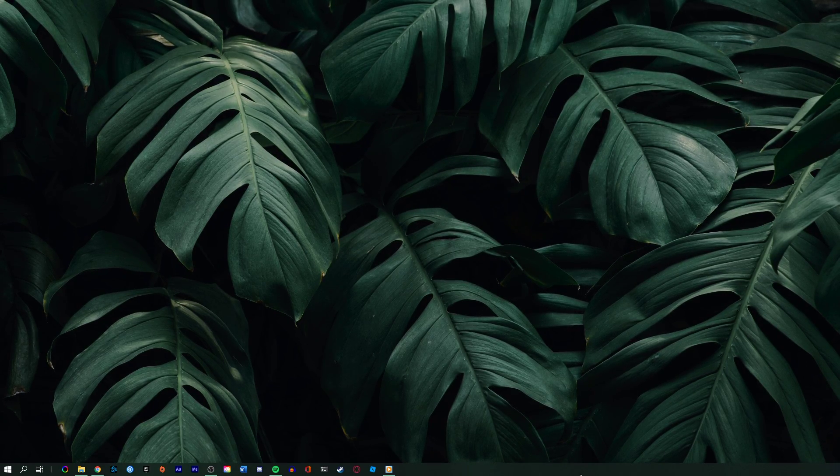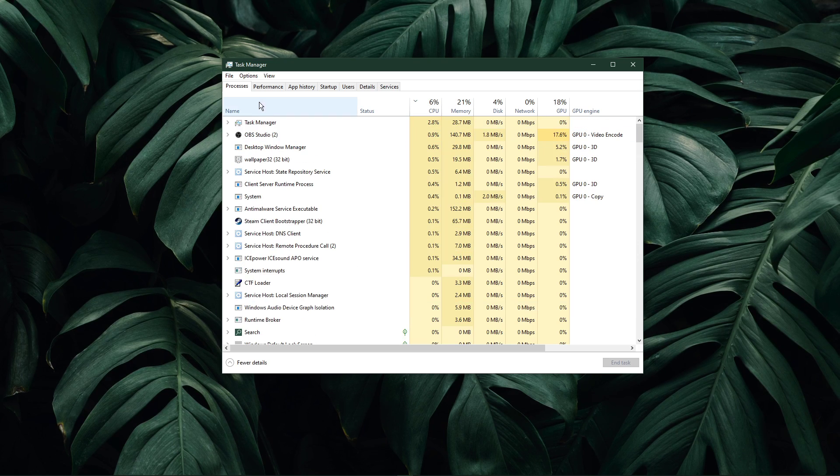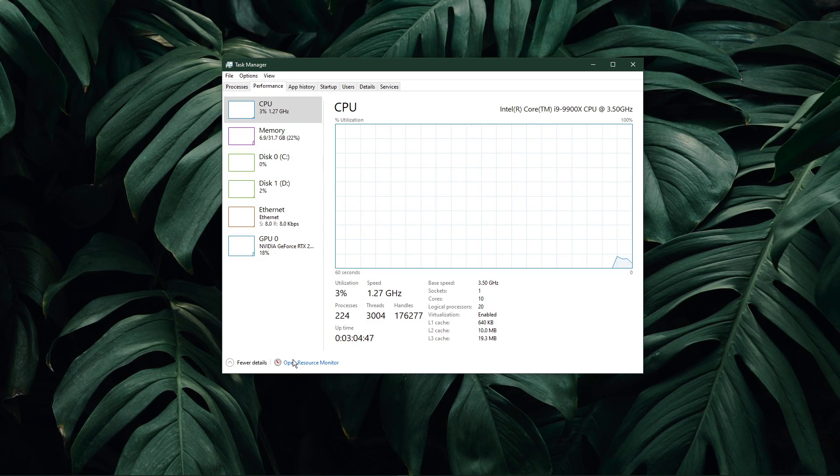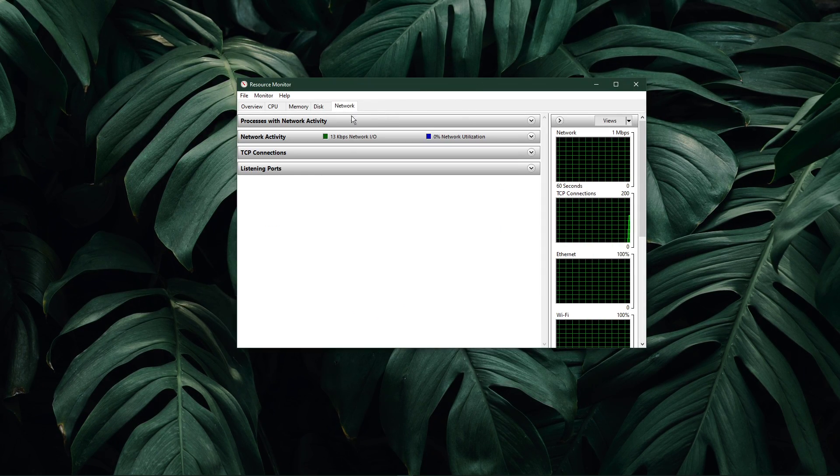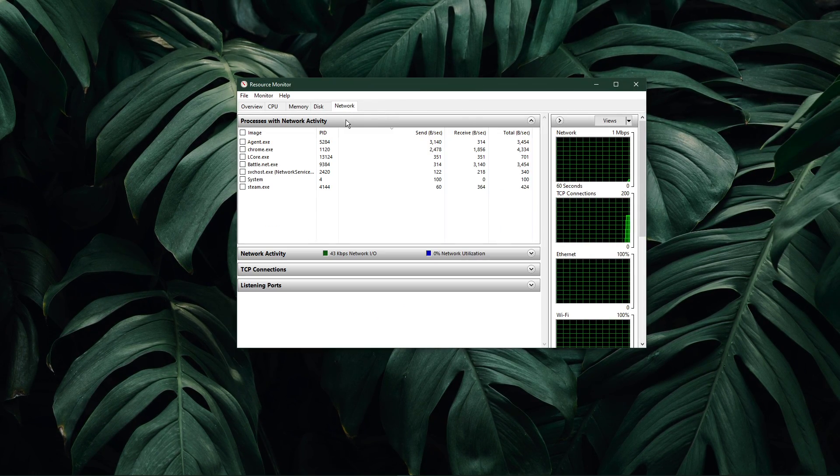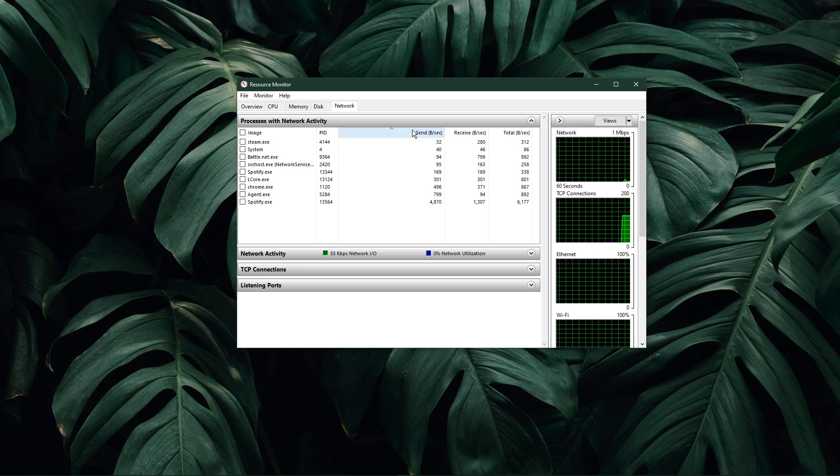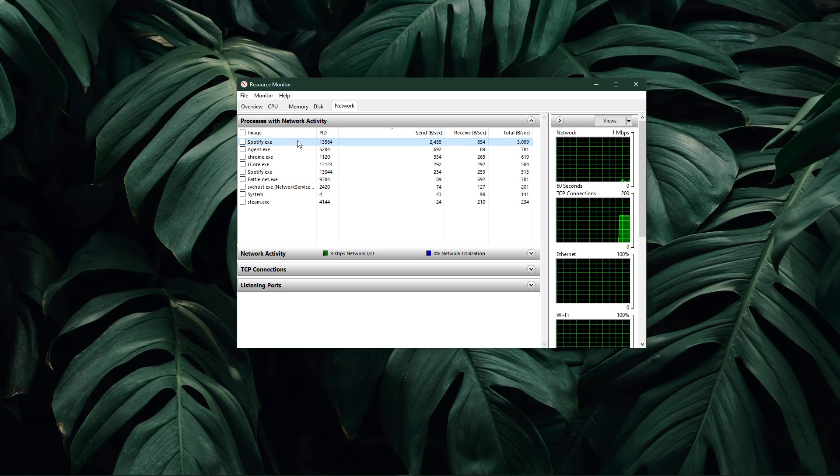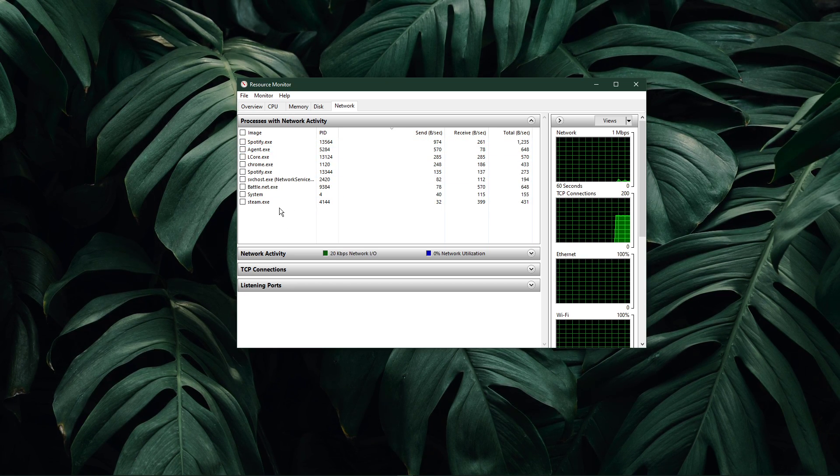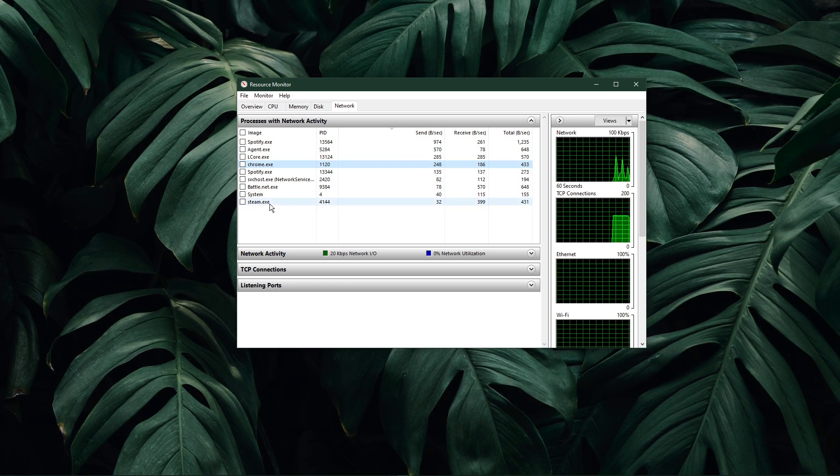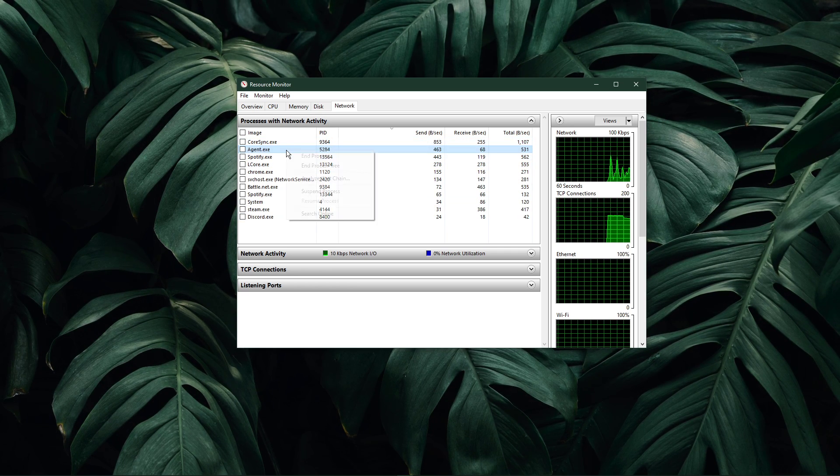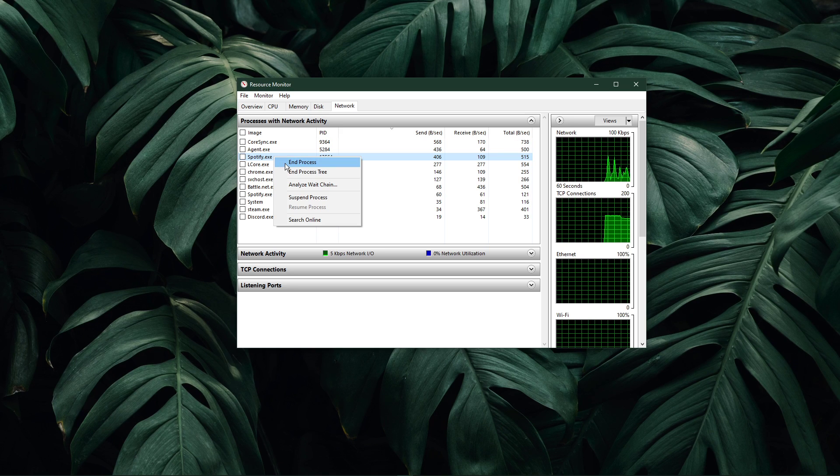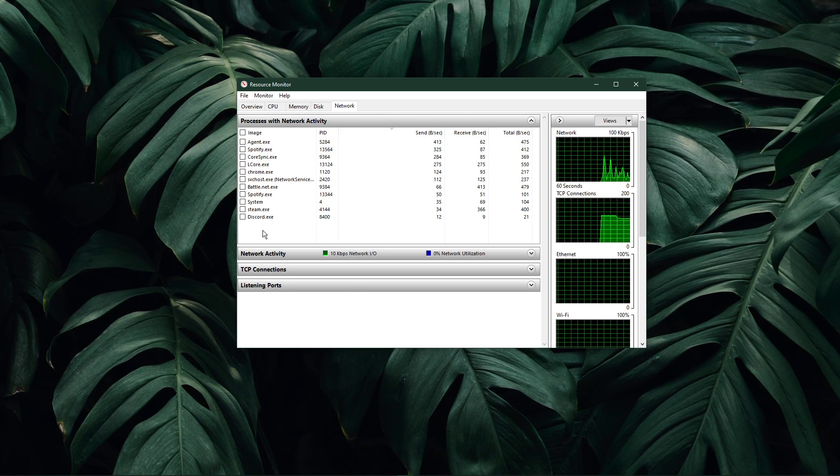When this is done, open up your task manager by right-clicking your taskbar and selecting it. Here, navigate to your resource monitor, as you can see in the video. In the network tab, open the processes with network activity and after a few seconds, you will see every process using your network connection. This might be your browser running in the background, Steam or a download bottlenecking your connection. I suggest you to only end the processes which you know won't break your operating system.